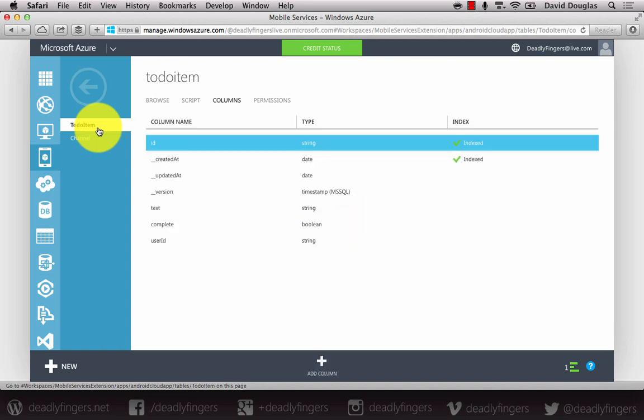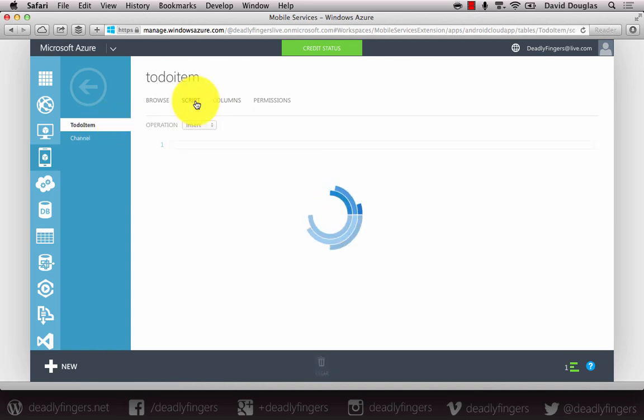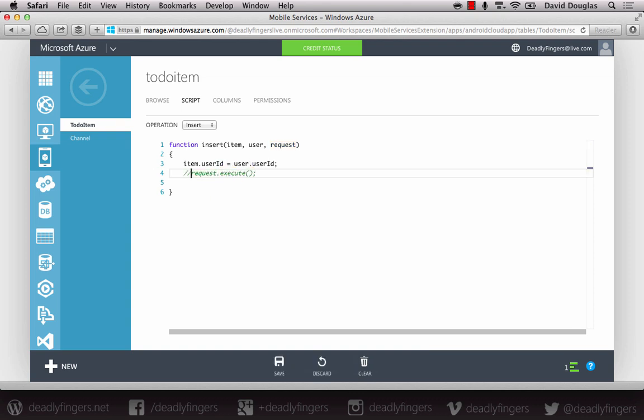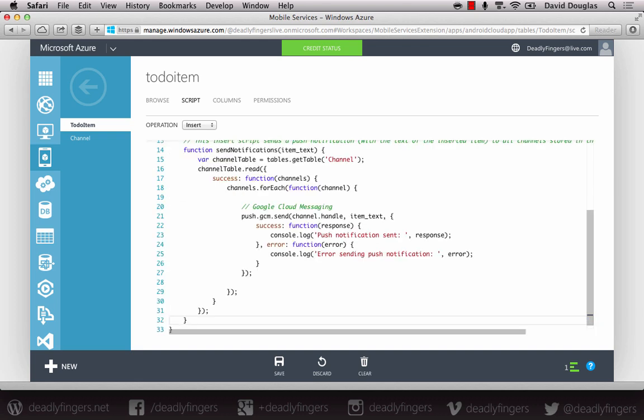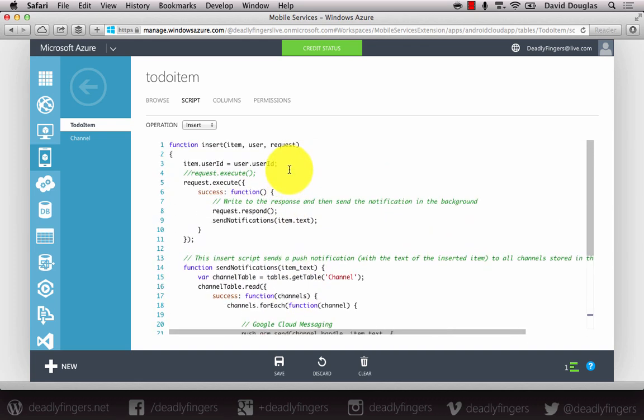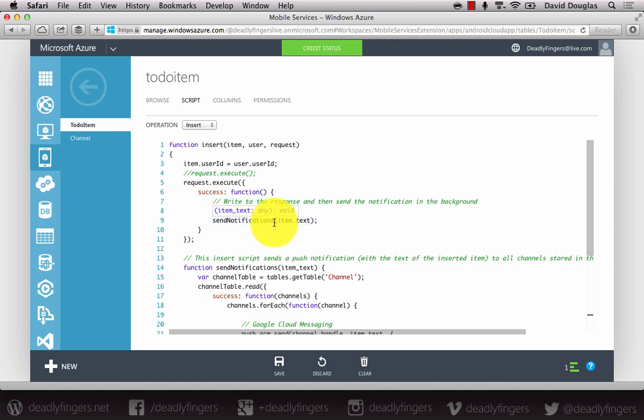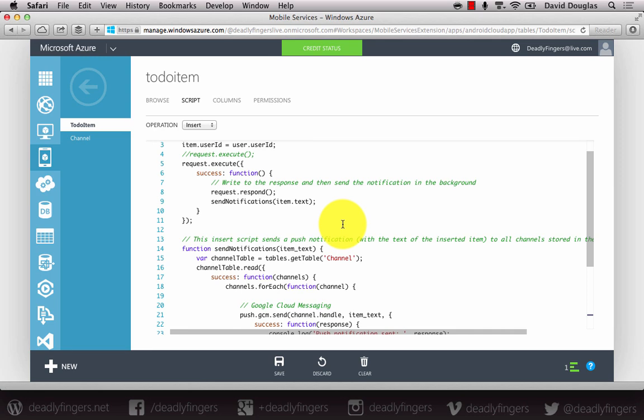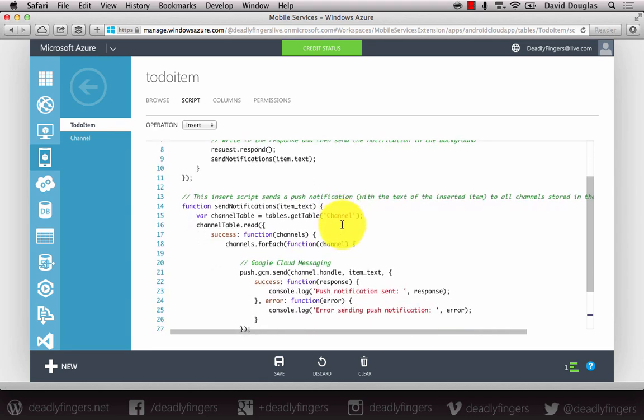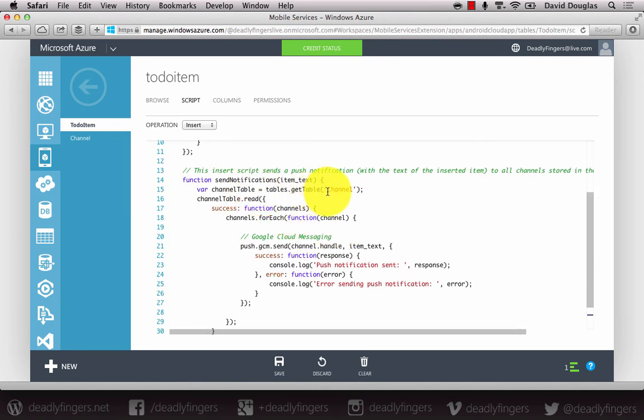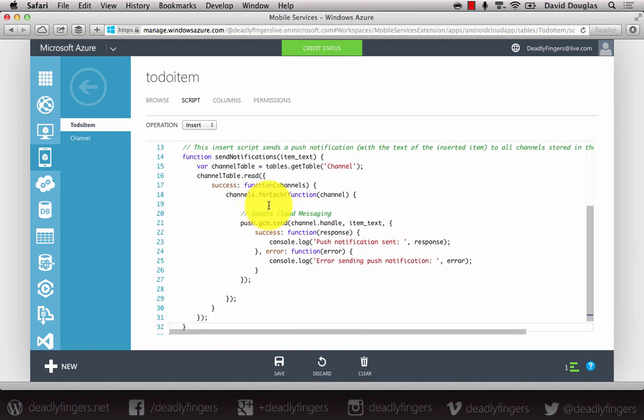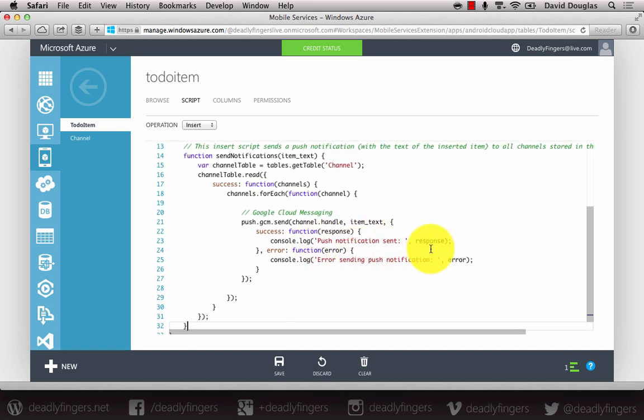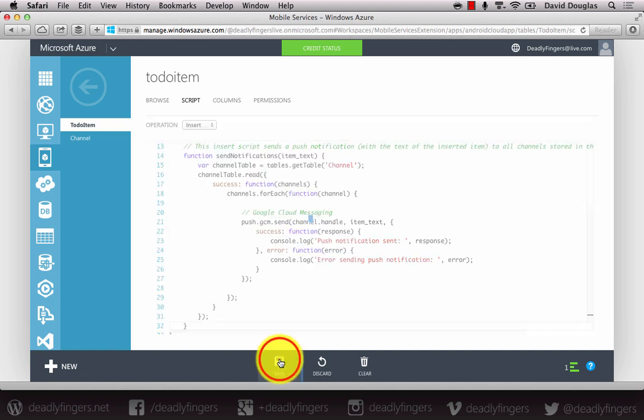And I'm going to modify the insert operation script. I'm going to comment out the line request.execute. And I'm going to paste in a snippet. And what this snippet is going to do is it's going to push a notification every time I insert a to-do item. So when I request to execute, it's going to do a callback and it's going to send that notification using the to-do item text. And I'm going to get the channel table. And for every channel I'm going to send a push notification using Google Cloud Messenger. And I'm going to send the item text as the push notification. So go ahead and save that.